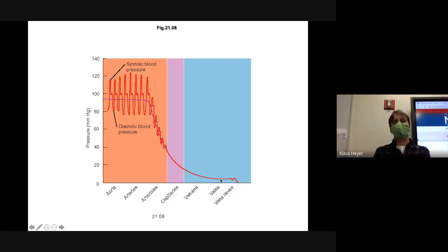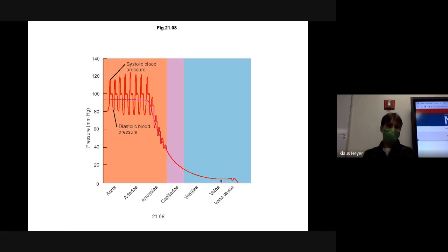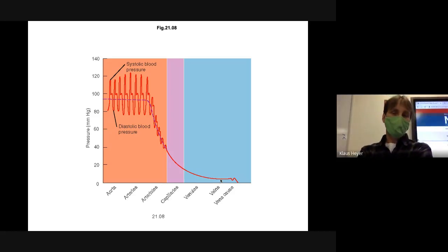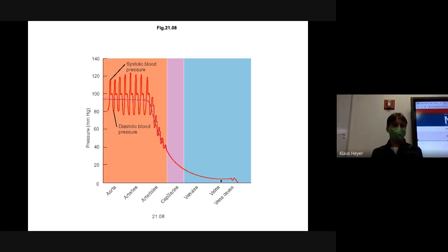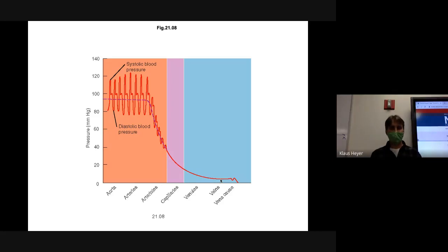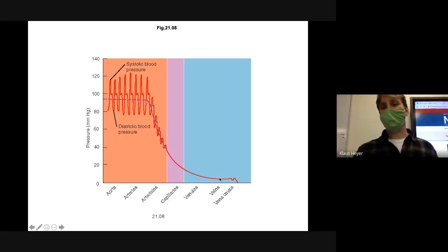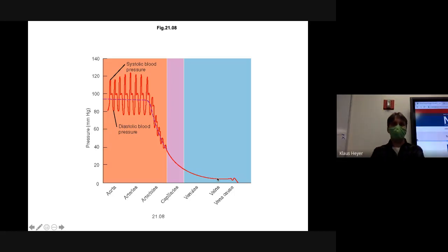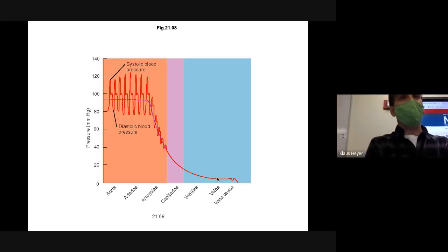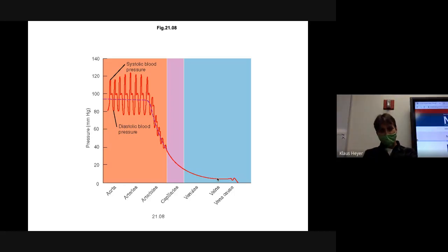We have another problem — look at the pressure in the veins, it's down to about 10. We've got to get that blood back to the heart. Getting blood into the superior vena cava isn't too difficult because gravity helps. But the veins in your legs — with blood pressure of only 10 millimeters of mercury — how do you get that blood back to your heart with such little pressure?